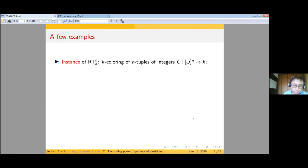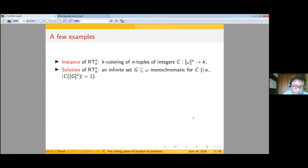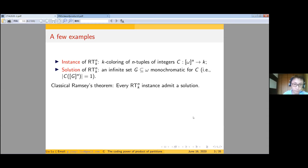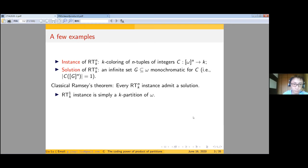First, let me explain my terminology with some examples. Let's consider the classical Ramsey theorem. An instance of RT^n_k is a k-coloring of n-tuples of integers. The solution to the instance is an infinite set G such that G is monochromatic for the instance coloring C. The classical Ramsey theorem simply says that every RT^n_k instance admits a solution.